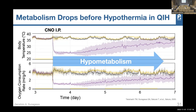Regarding autophagy — it is known that some autophagic systems are activated during hibernation, but not always. We are trying to look into this in the QIH model, but I don't have the answer yet.